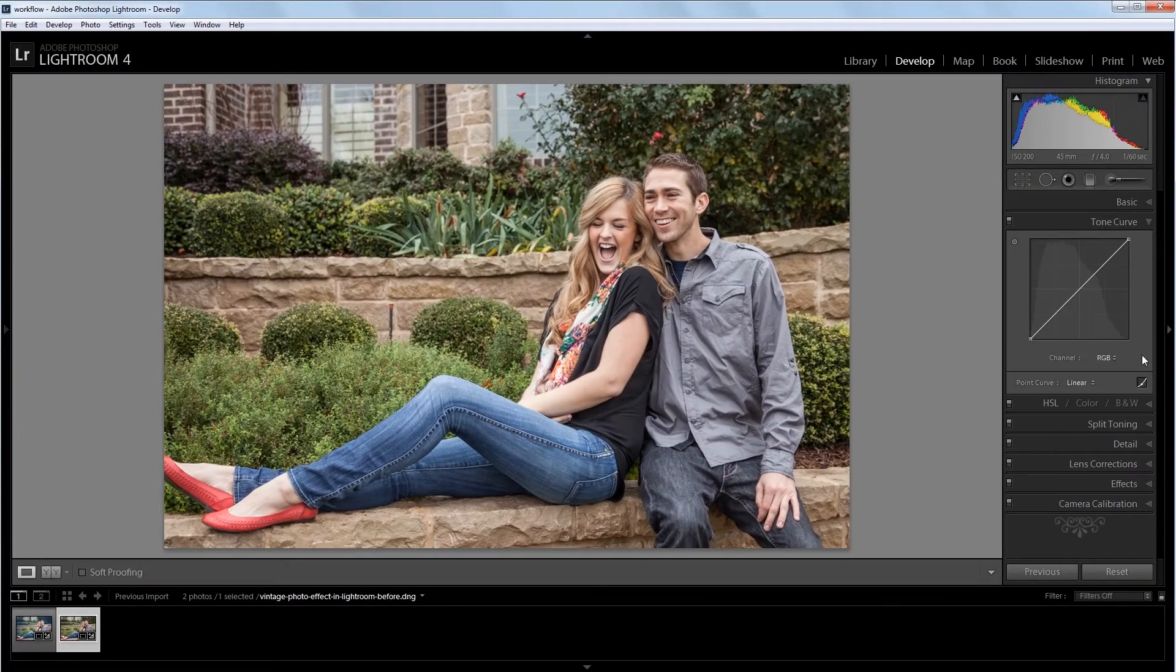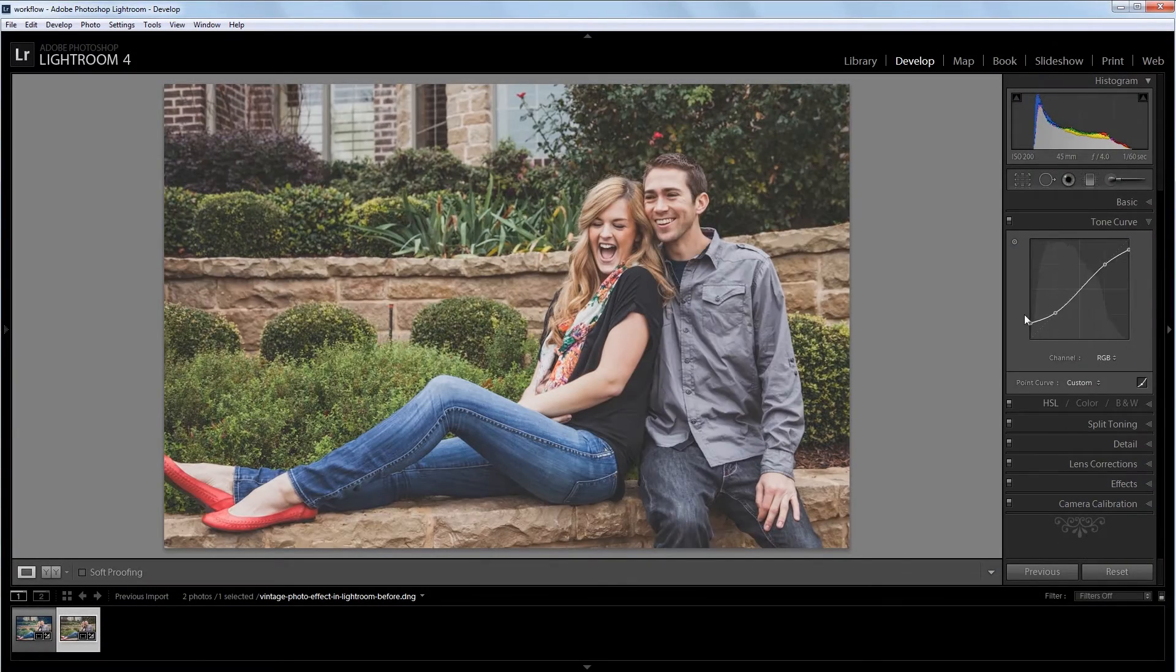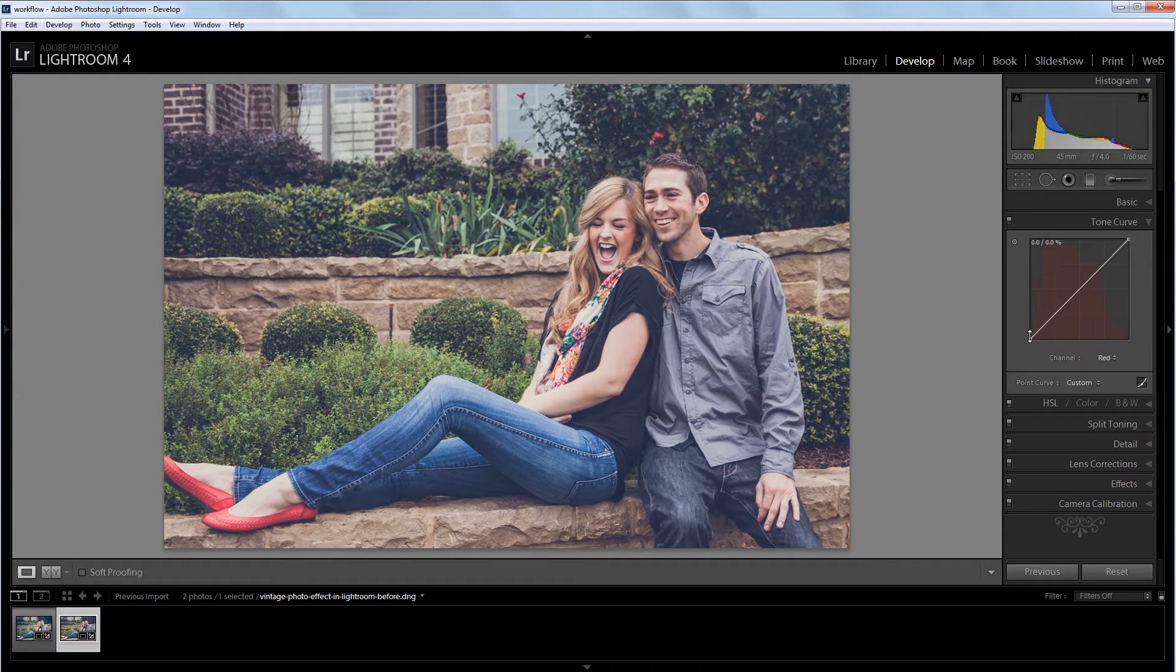Hey guys, in this video I'm going to show you how to take a neutrally processed photo and give it an old vintage look in Lightroom.